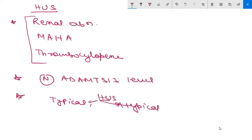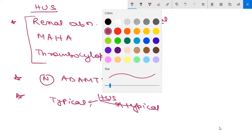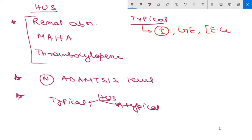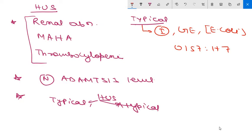First we will focus on typical HUS. It is associated with infection or gastroenteritis, which is caused generally by E.coli strain, particularly O157:H7.